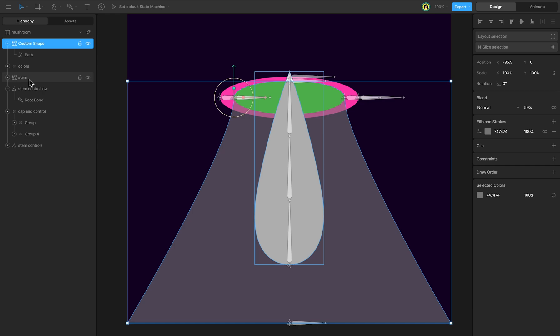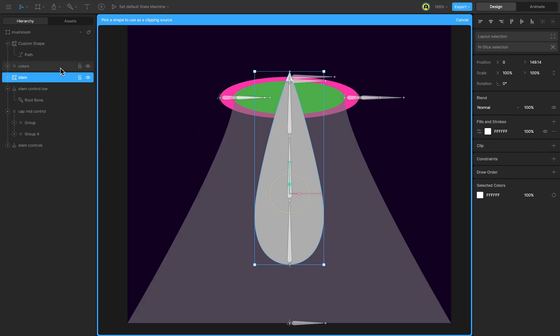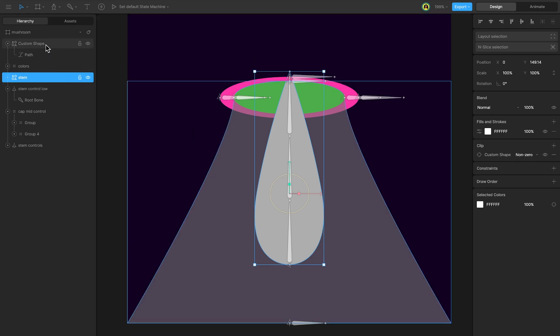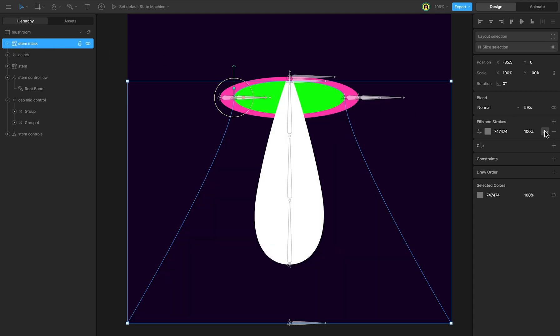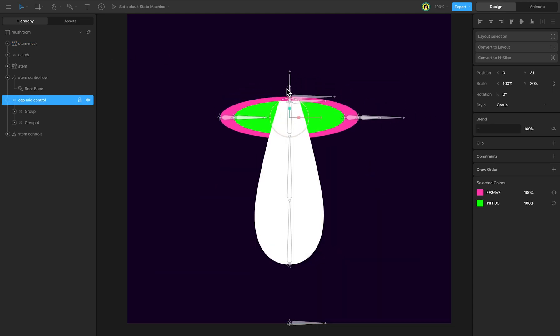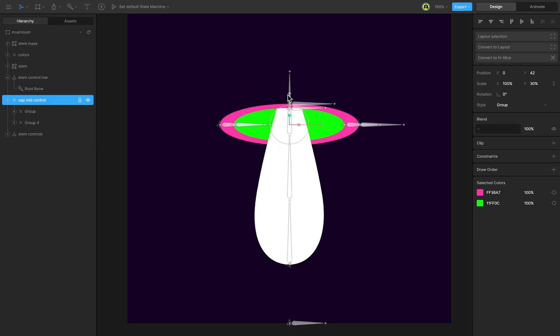Select the stem and activate clip, choosing the mask shape. Disable the mask fill visibility. Now the depth layer and mask for the stem are configured.